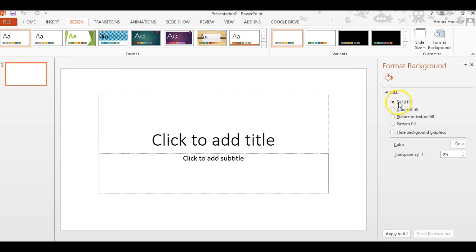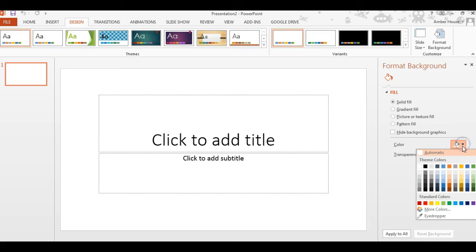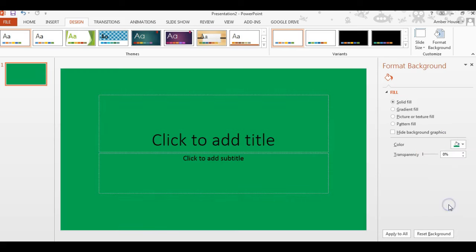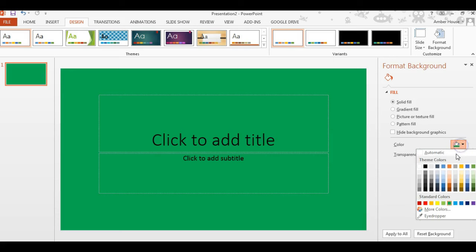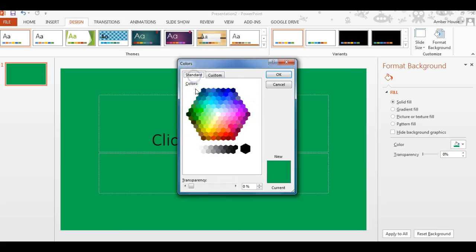Alright, solid fill. We click the color button right here under Format Background, and I'm just going to choose the green. Oh, not so cool. So we're going to do it this way. There we go, and you see...